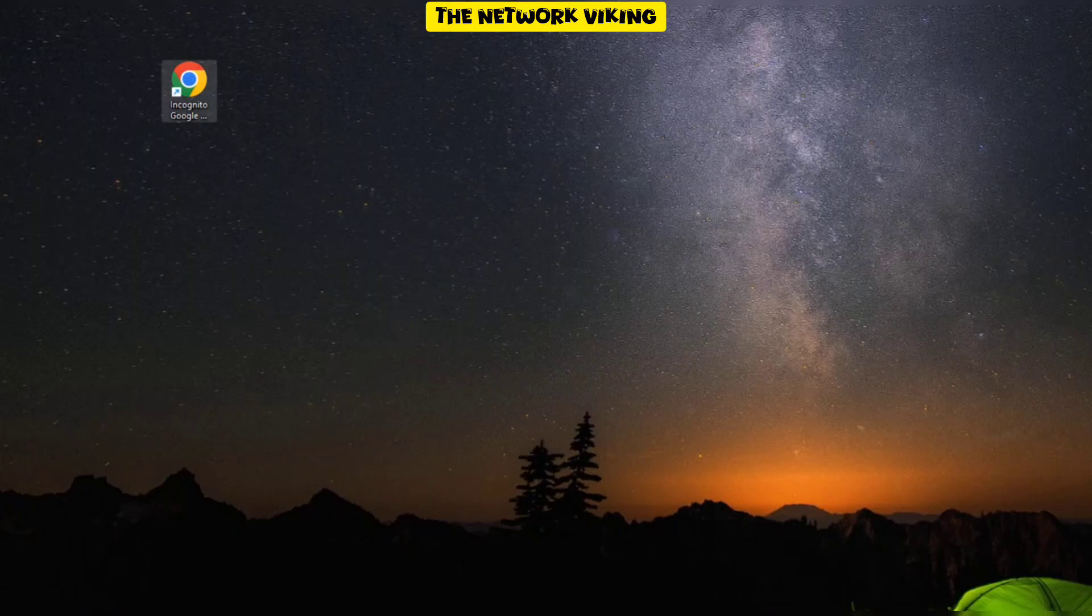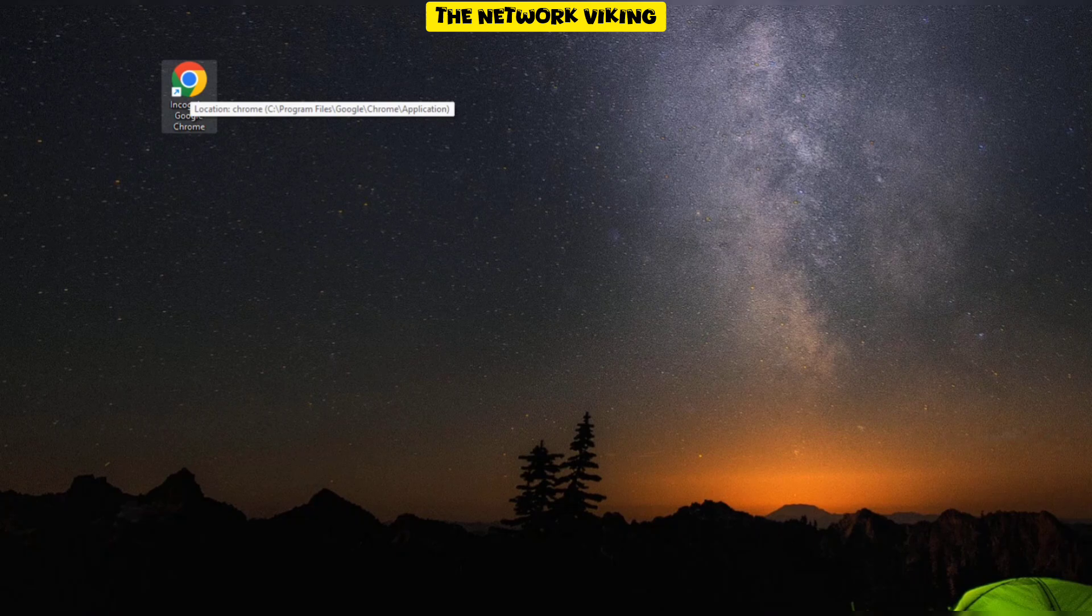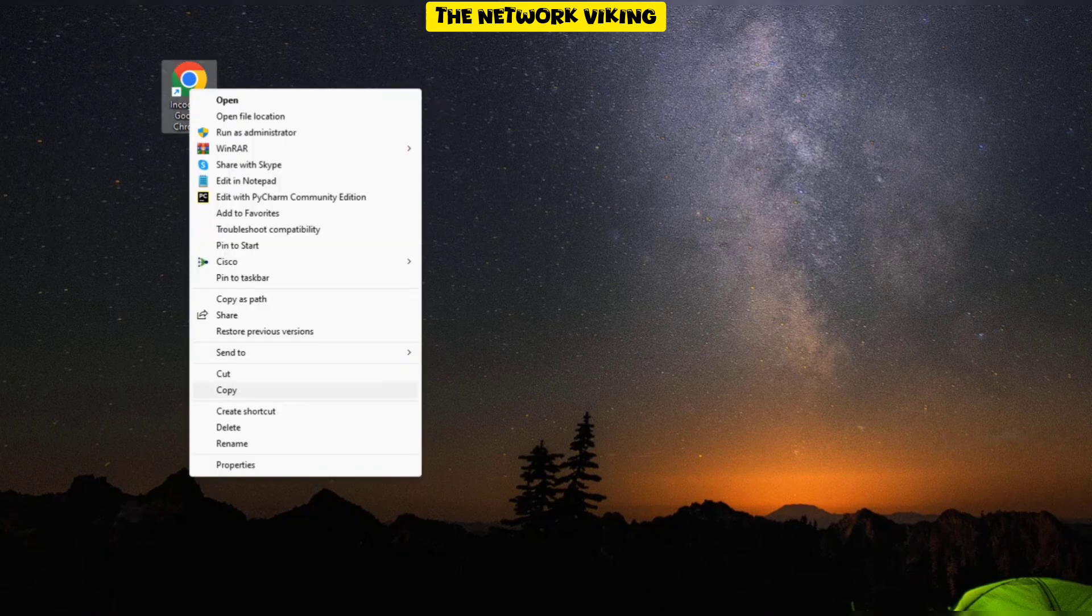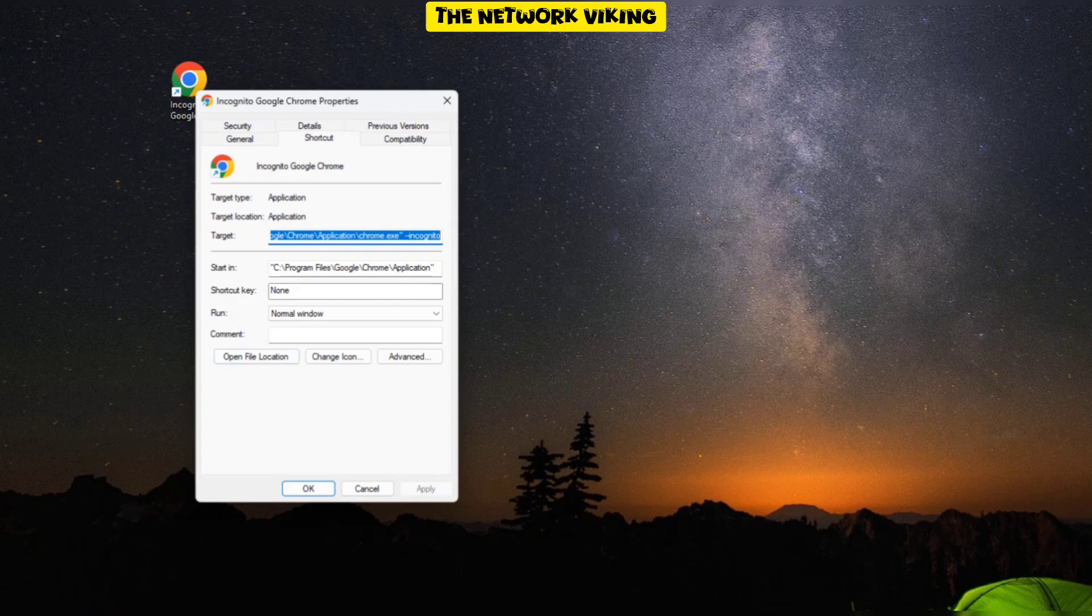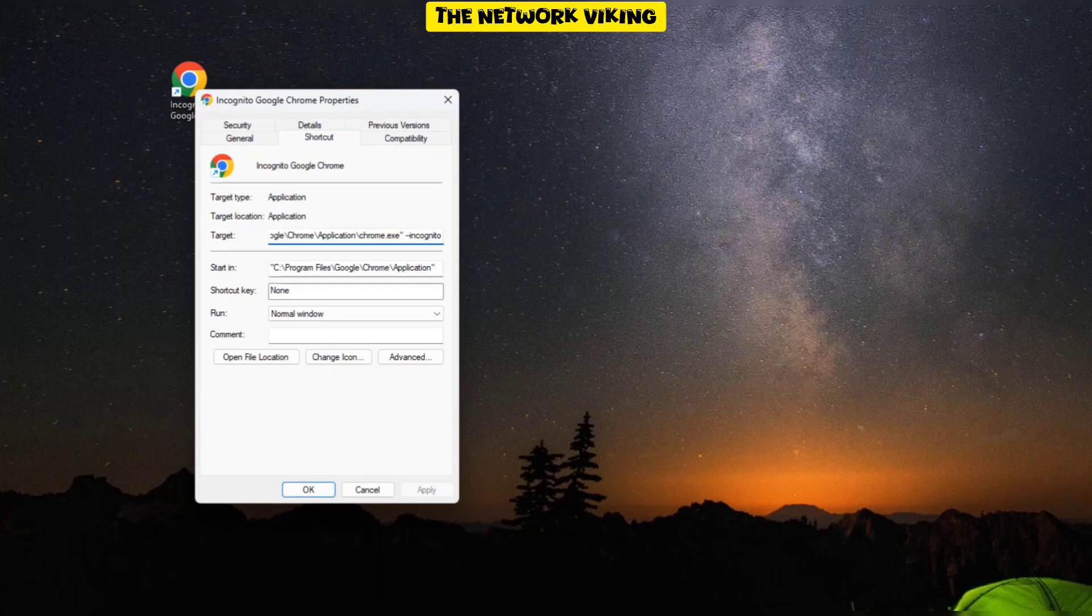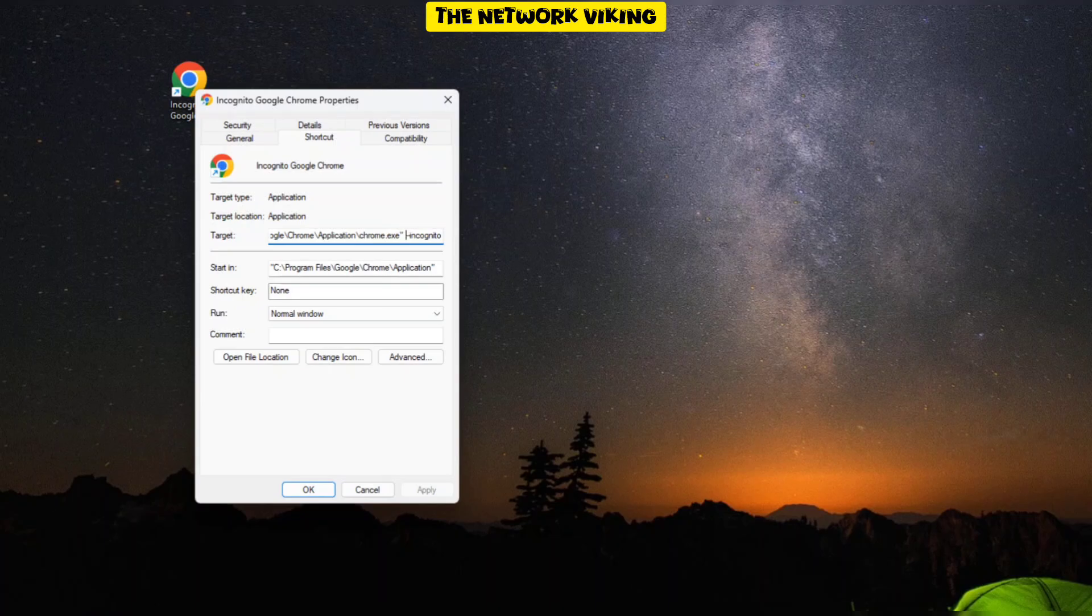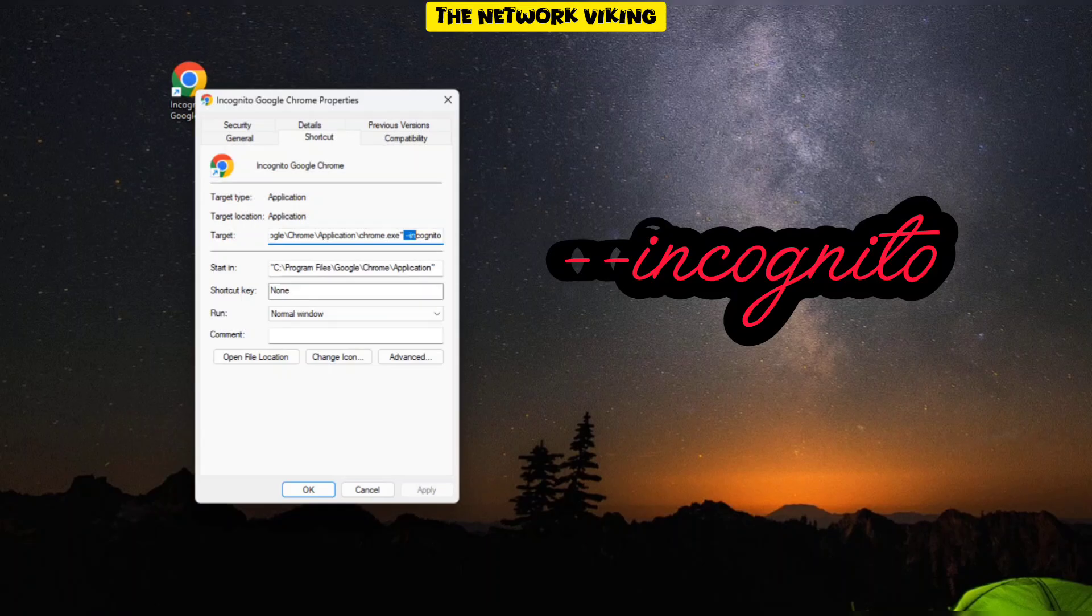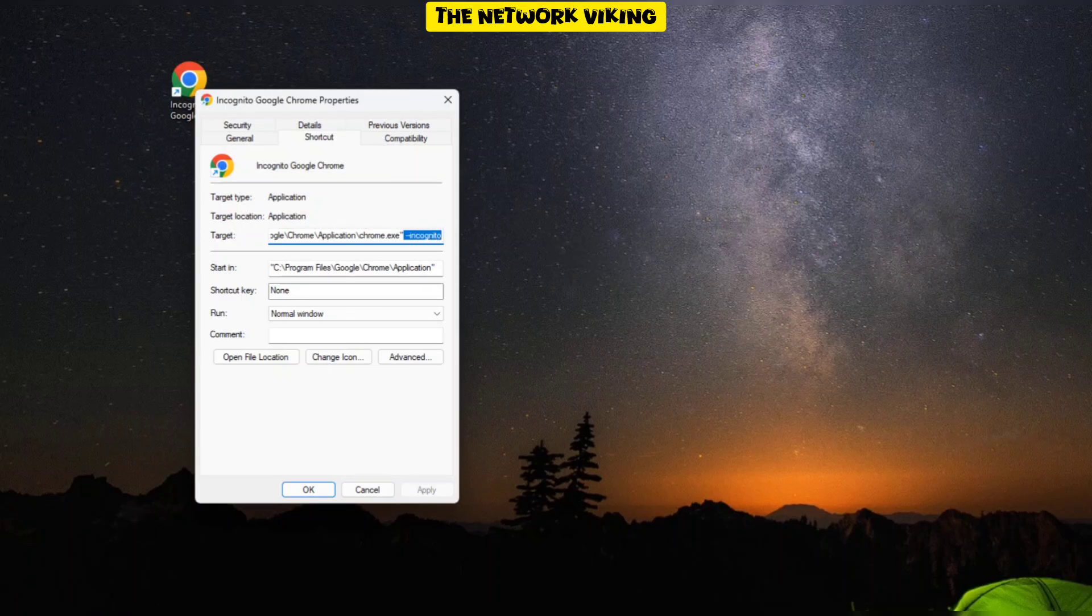So here we are on the desktop. I just renamed it to Incognito Google Chrome. You can name it whatever you want. Right click on it and then click on Properties. Once you click on Properties, you'll find that you are under the Shortcut tab. What you need to do is make a change in the target section, add a space, and then mention --incognito. That's it.